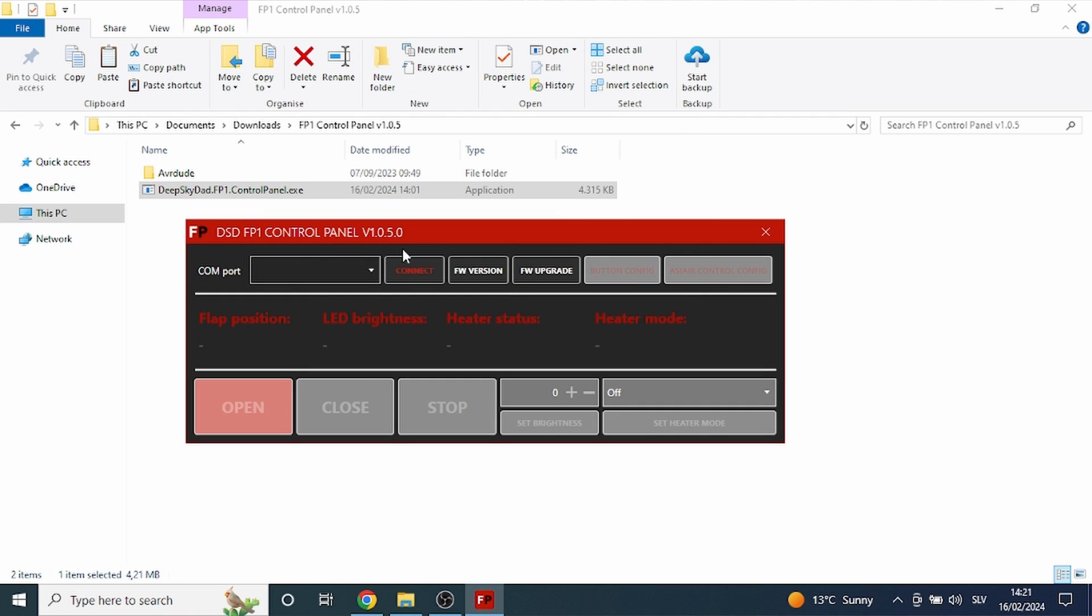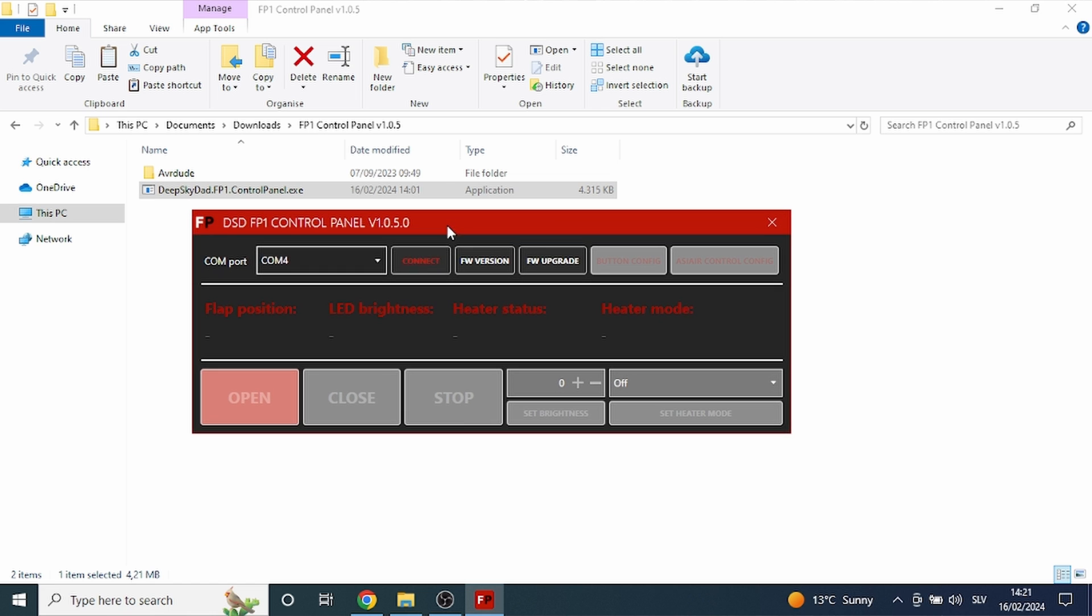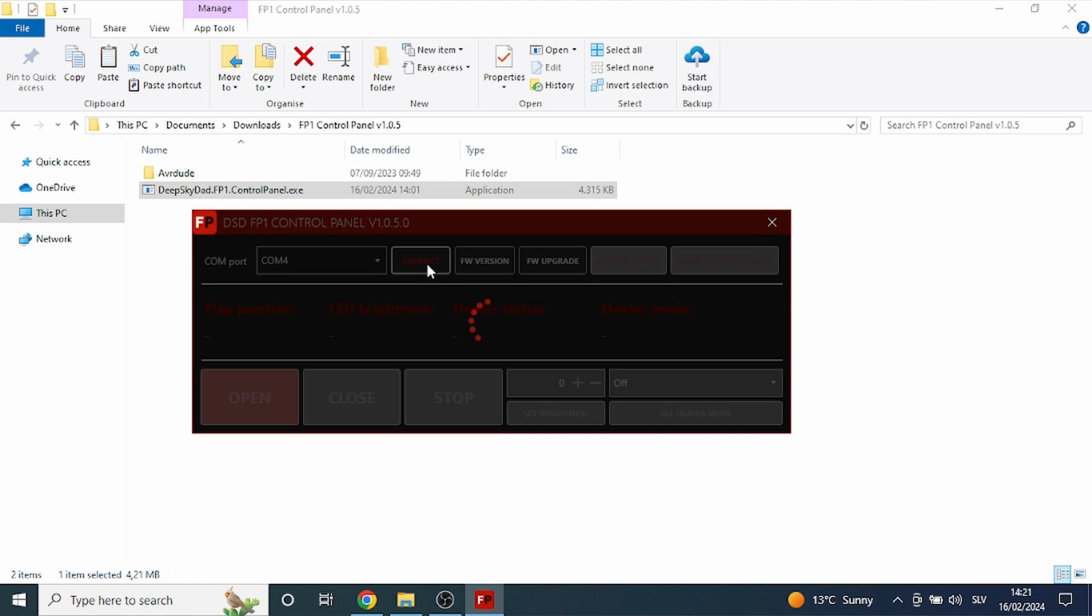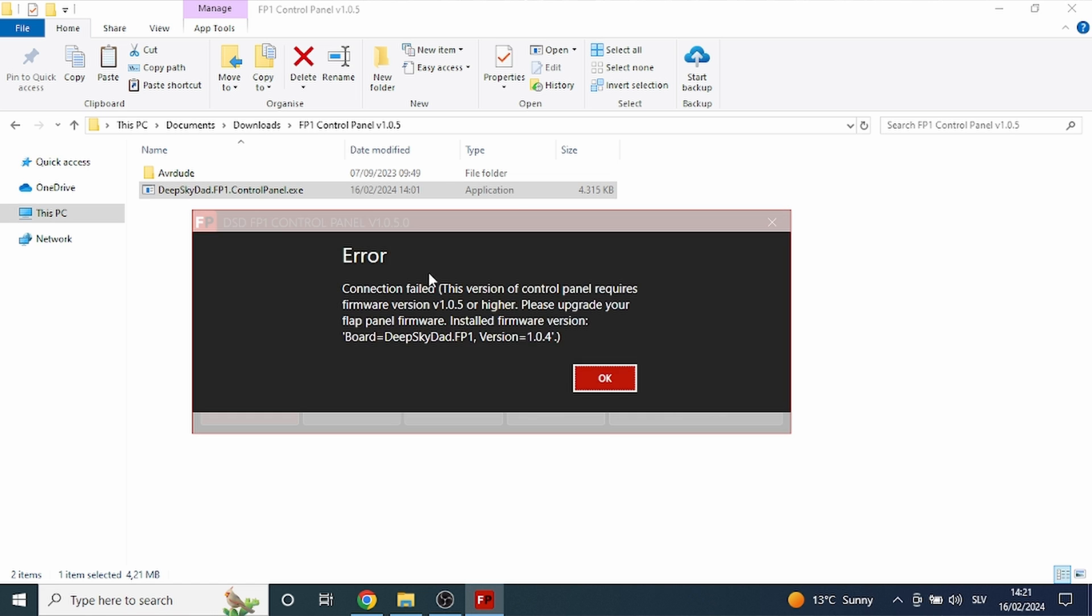First select the flat panel COM port. If you try to connect the flat panel and you did not upgrade the firmware yet, you will get an error warning which will explain that you have to upgrade the firmware version to at least version 1.0.5.